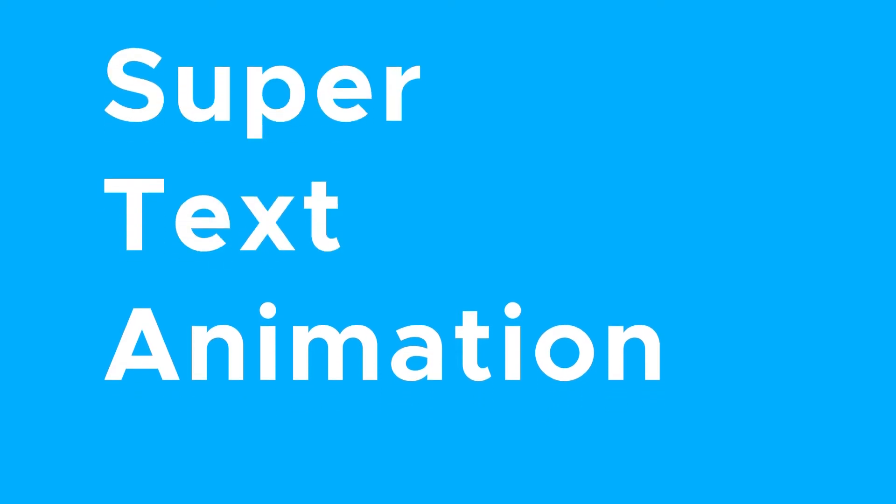Hi, I'm from Next Paradigm. I'm going to show you a really bright, quick, and easy text animations.